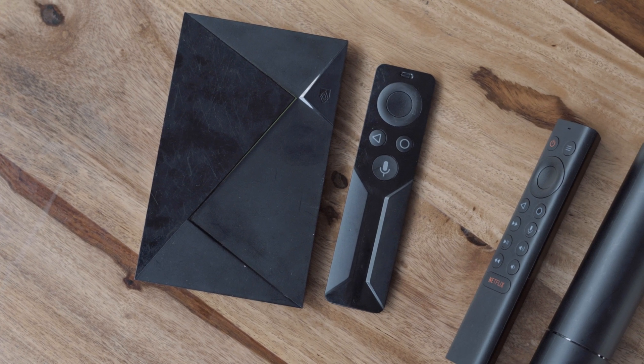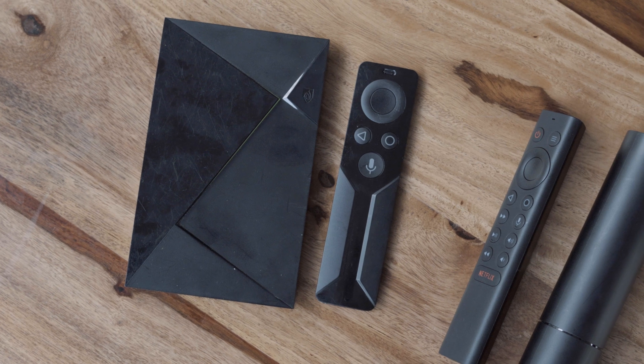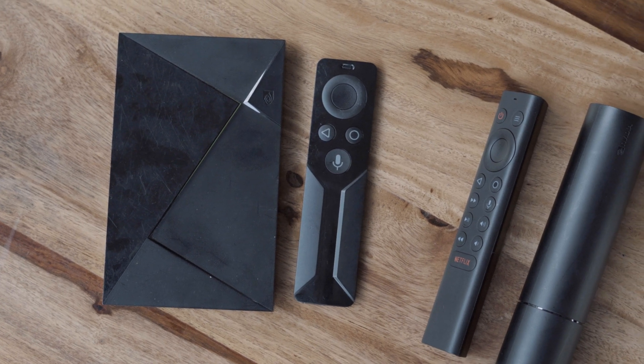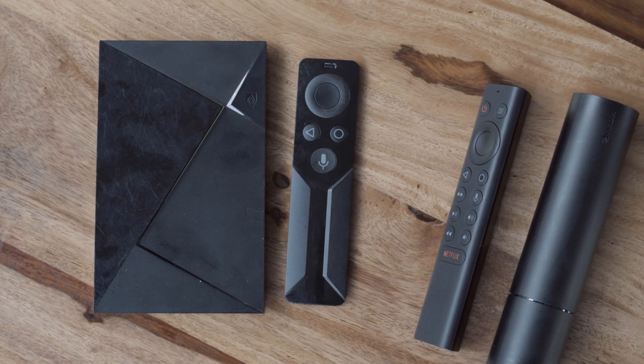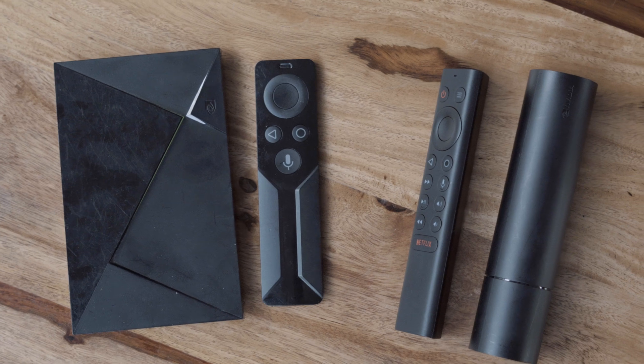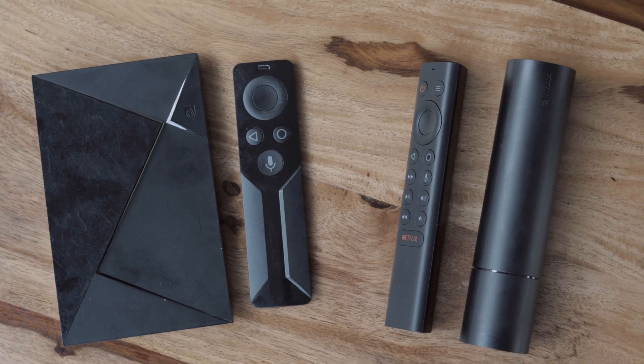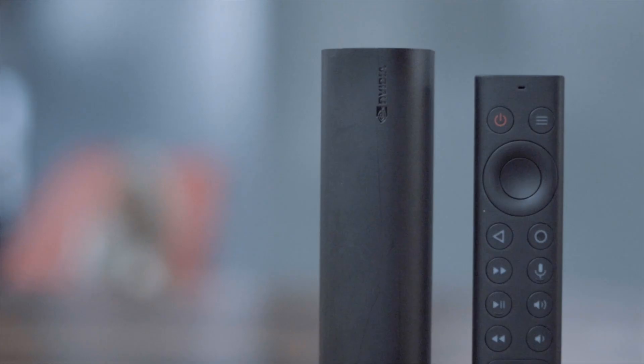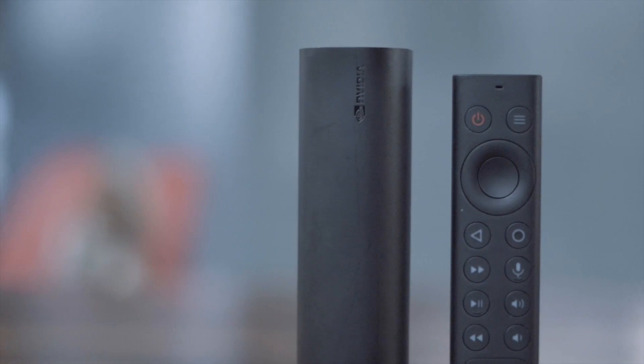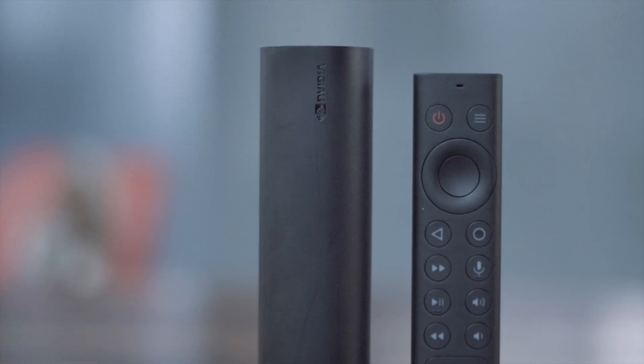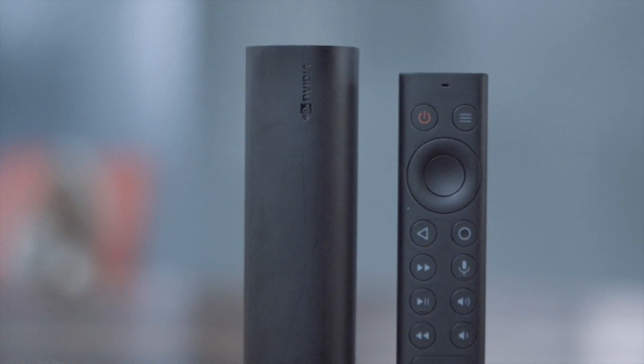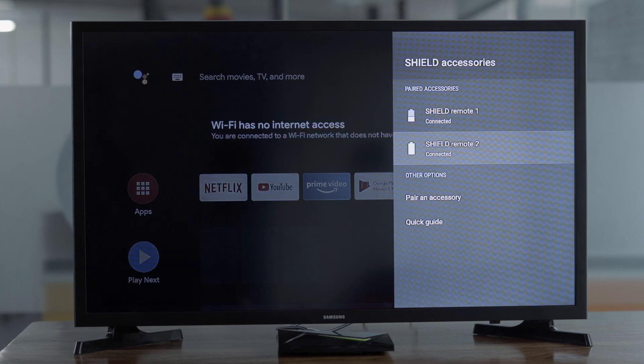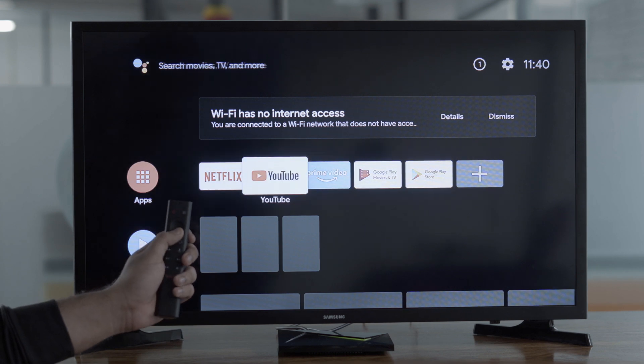If you've got a 2017 Shield TV, there's not much reason to upgrade except for the remote. The new remote is much better than the previous one—it's quite ergonomic and comes with updated features like backlight, dedicated Netflix button, and remote finder. Fortunately, the new remote can also be paired with the old Shield TV and is sold separately on the Nvidia website for about $30.